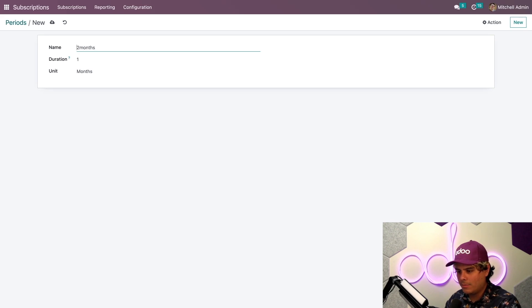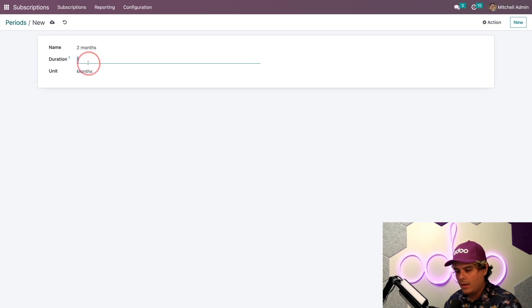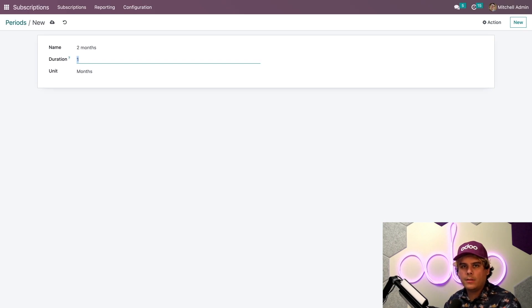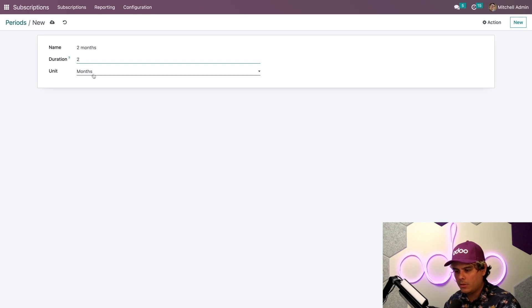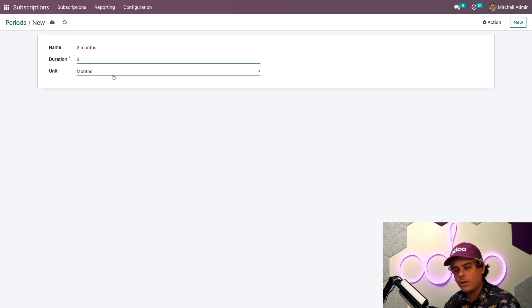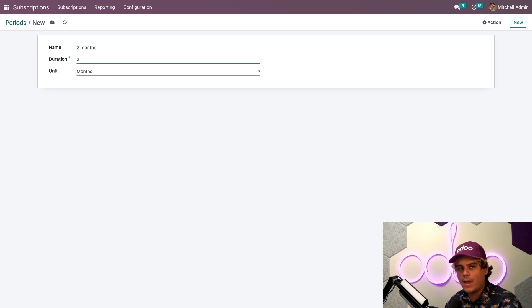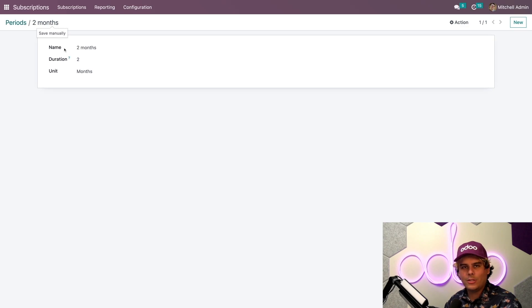Let's say that a customer wants the option to renew their subscription every two months. We're going to name this one two months. For duration, we need to set it up as two because it's two months. And that's why our unit is also set to months. It's that easy. And we're all set. We just hit a quick save.